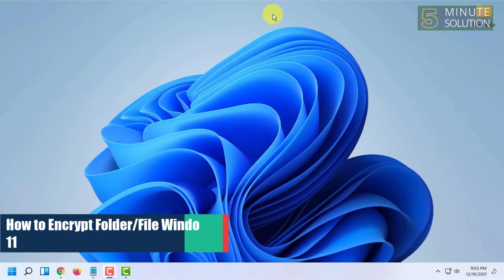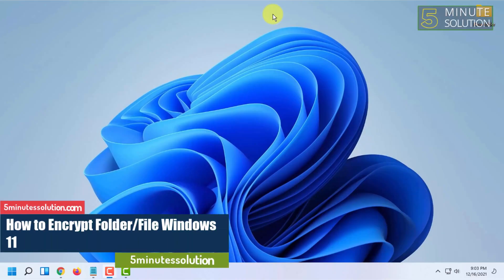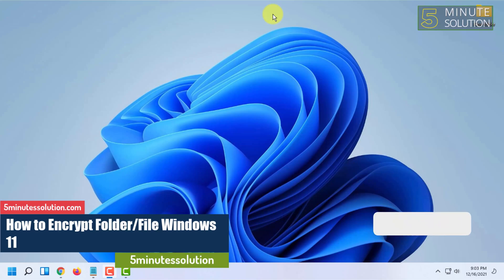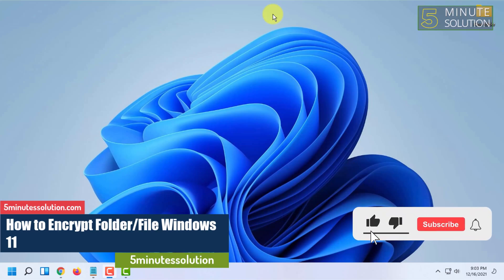Hello and welcome to 5-Minute Solution channel. In this video I'm going to show you guys how you can encrypt a folder or file in Windows 11.